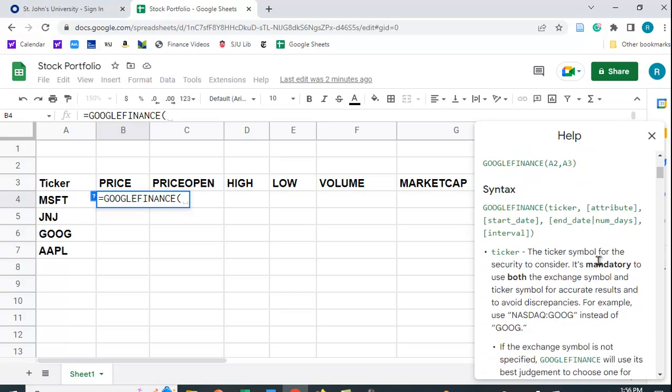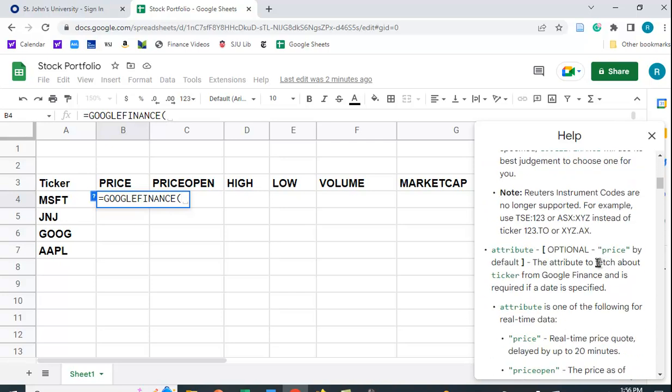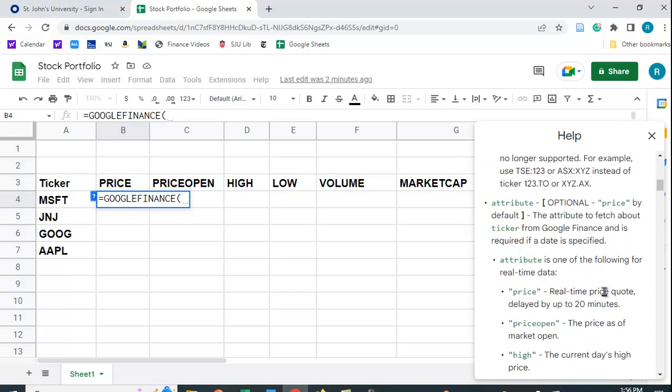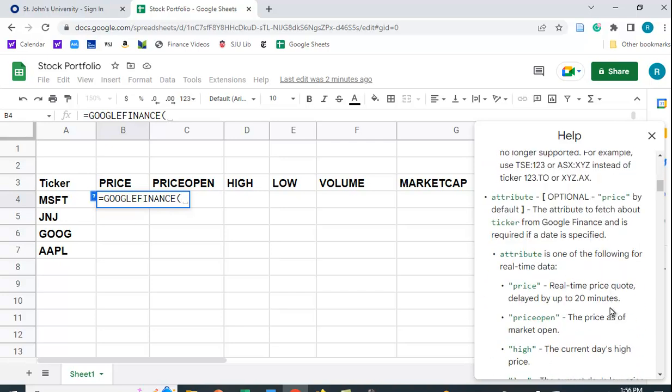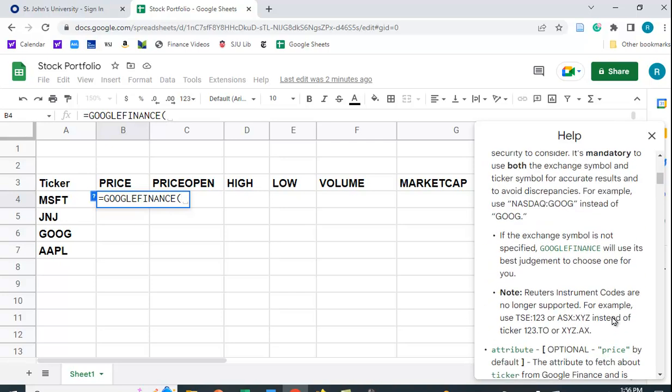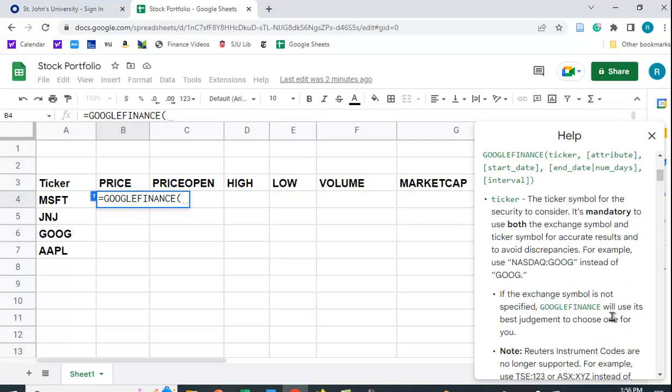And if you scroll down here, it shows you some of the different variables you can have. So the format is ticker, attribute, and then the start date and the end date.